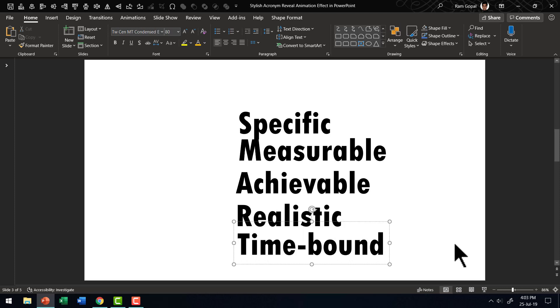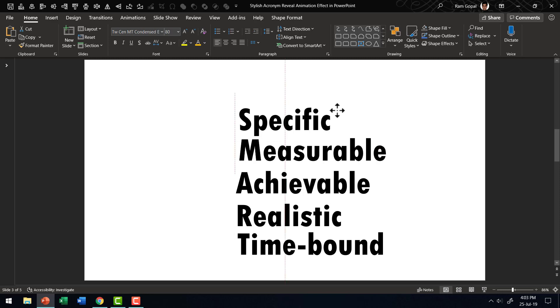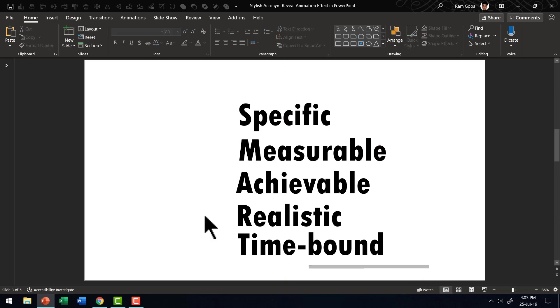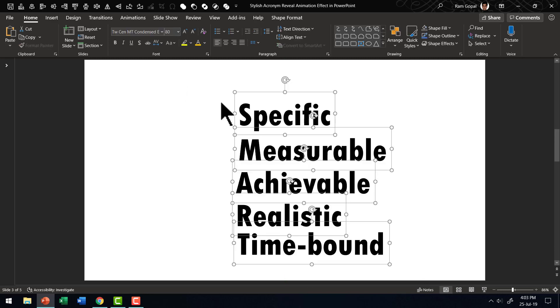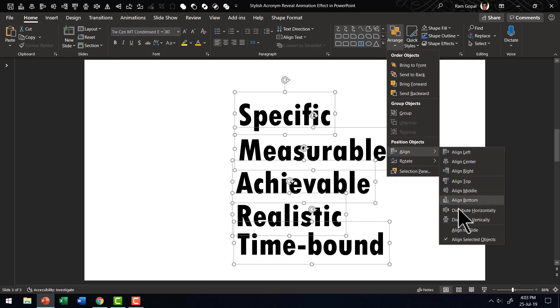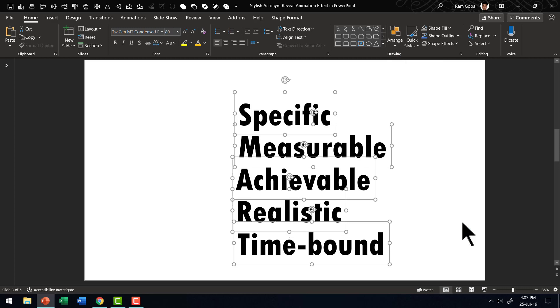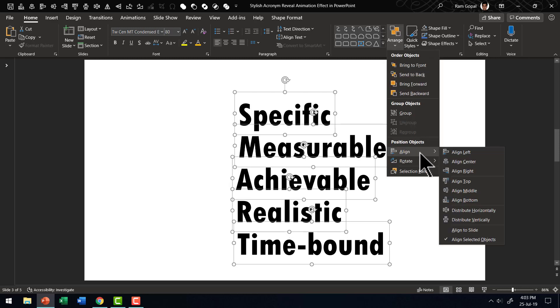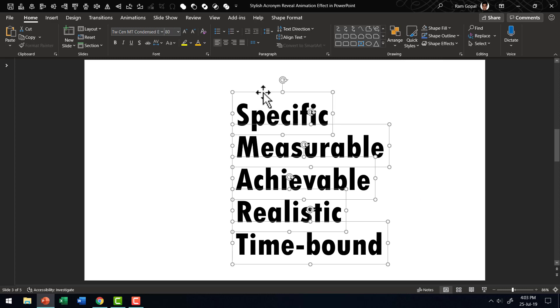Now we have got our five words in place. Make sure that you are able to organize everything properly. So let's select everything and give equal amount of space between them. Let's go to arrange, align and say distribute vertically. And then arrange, align and say align to the left. Now we have got our text in place.